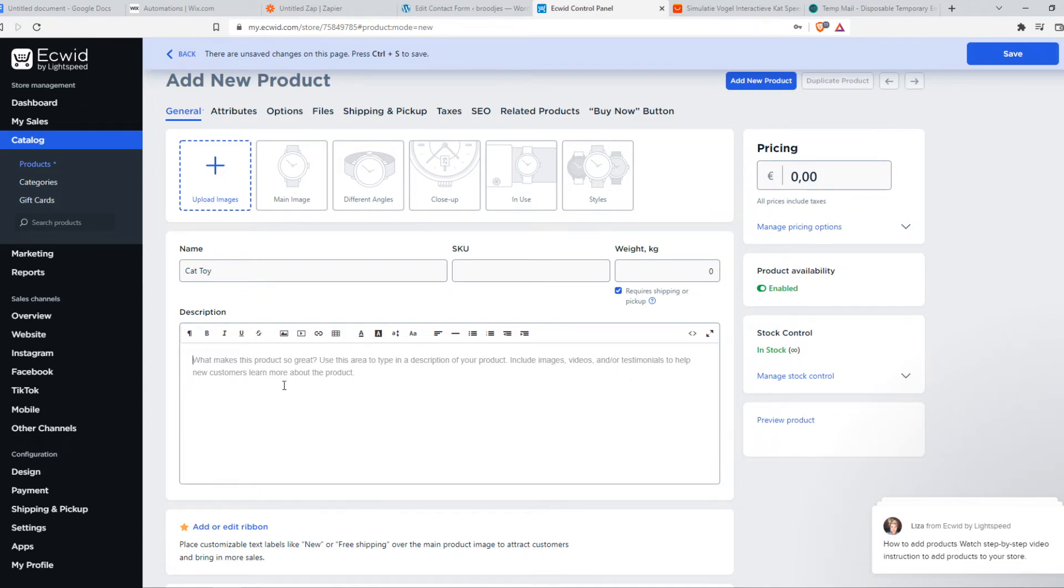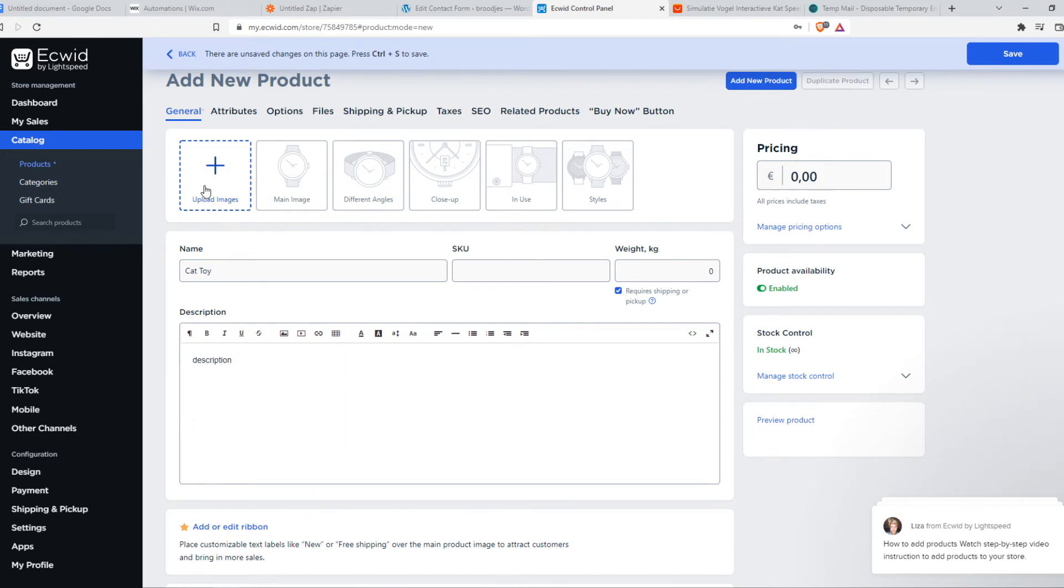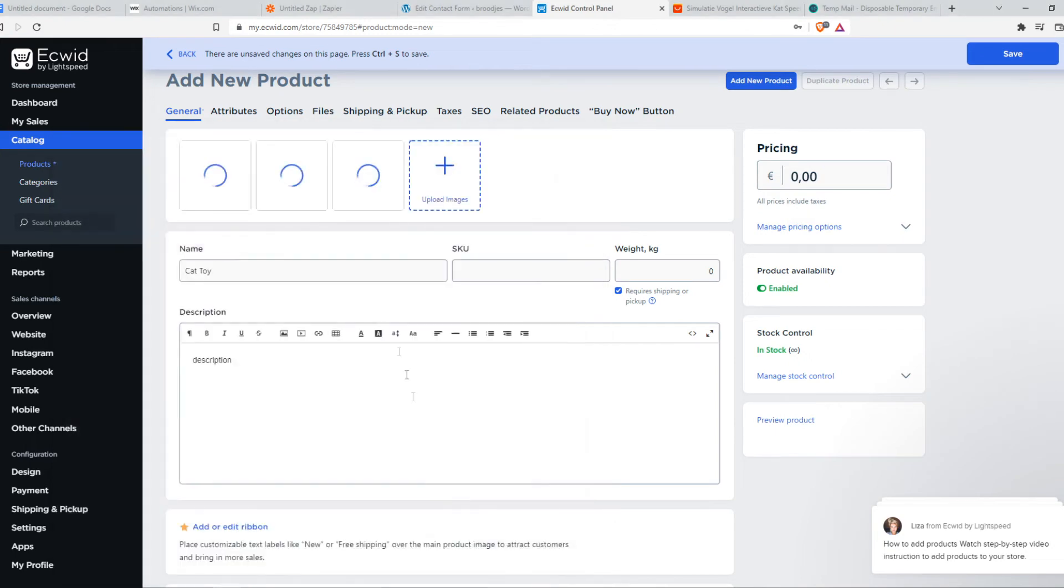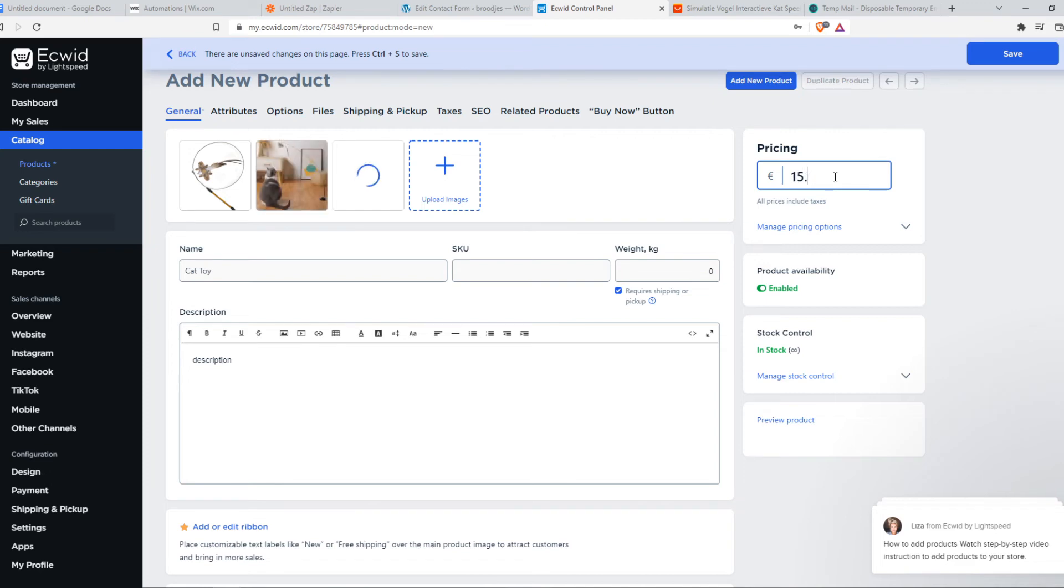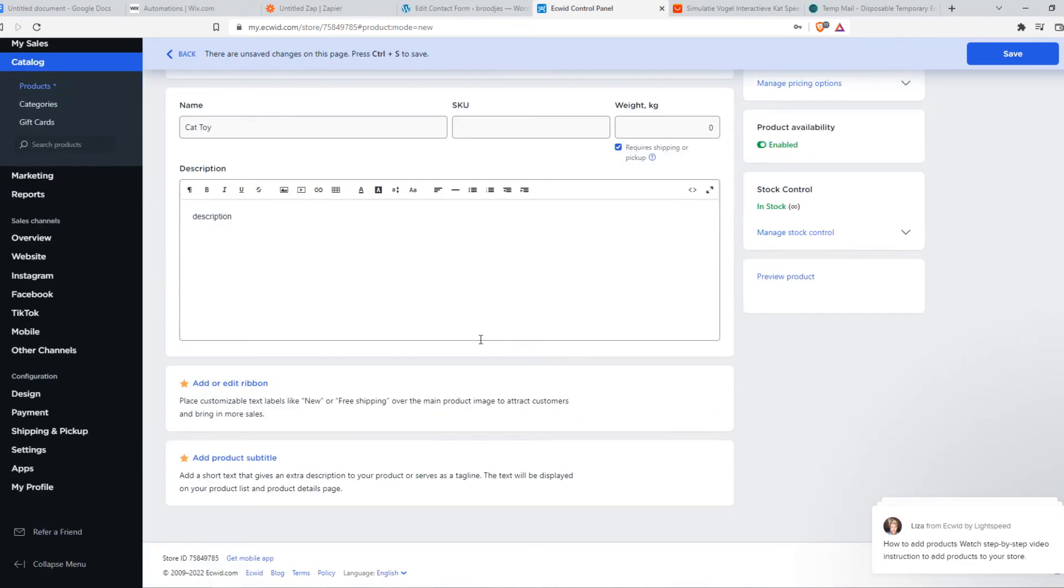This is where you want to add your description. Then for the images, you want to just put the images in here, open them like that. That looks really good. Then give it the price - for example, 15 euros.